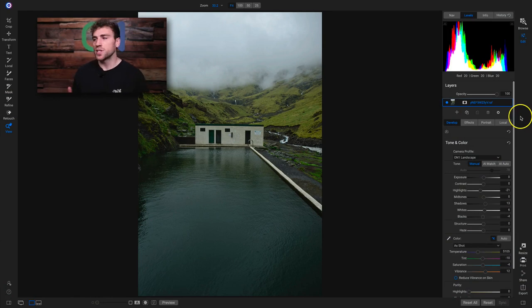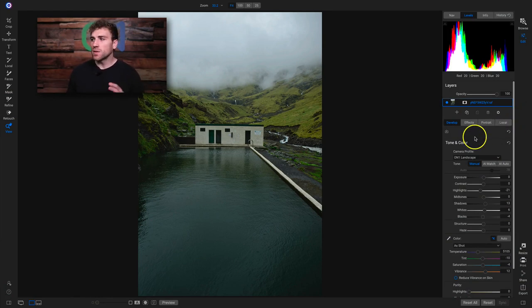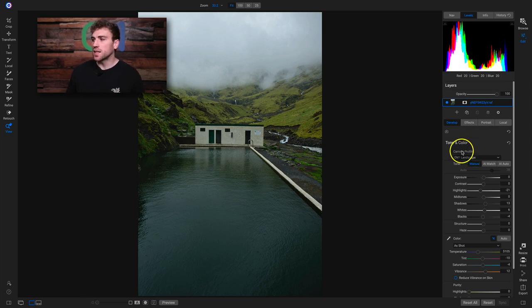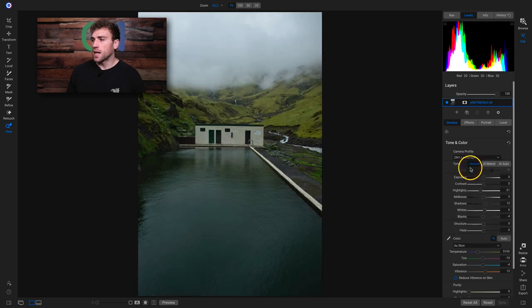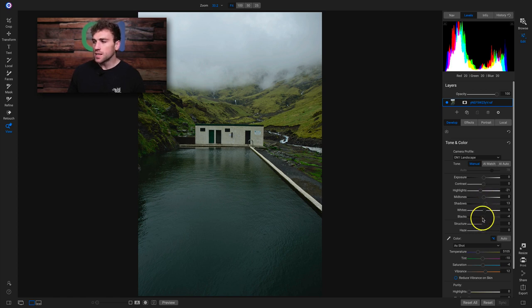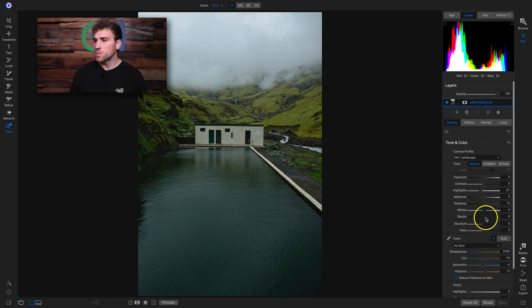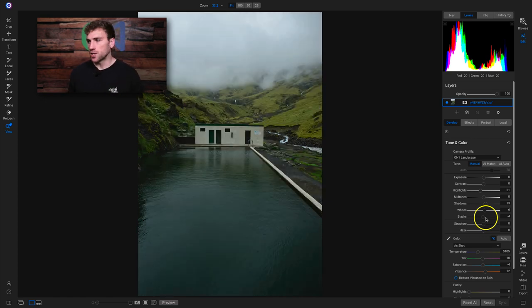So let's get started. I have this image inside Photo Raw 2020, and since we're not really talking too much about the Develop tab, all I've done in here is I've changed the camera profile from On One Standard to On One Landscape, lowered the highlights a little bit, boosted the shadows, and added a little bit of white and some blacks just for some contrast — just going for a base look on this shot.